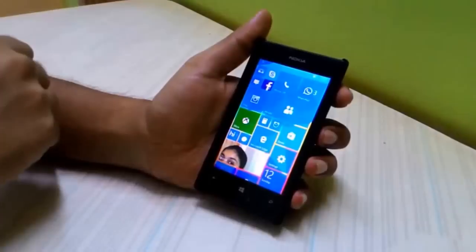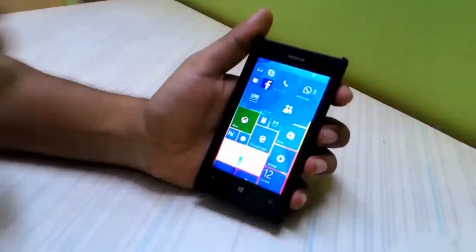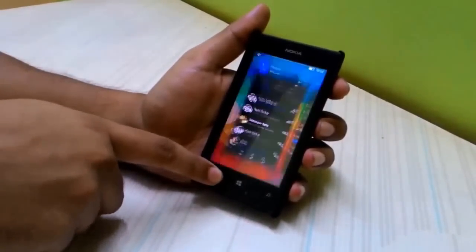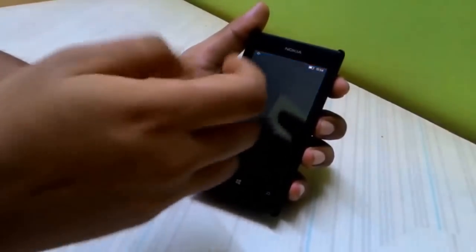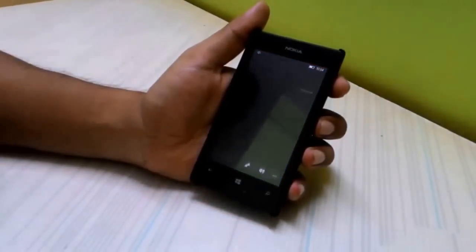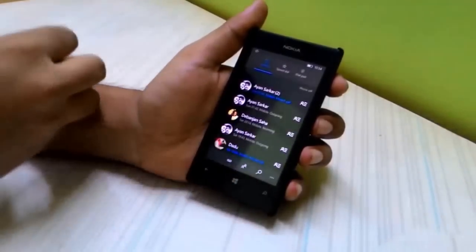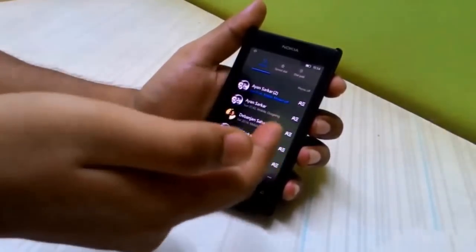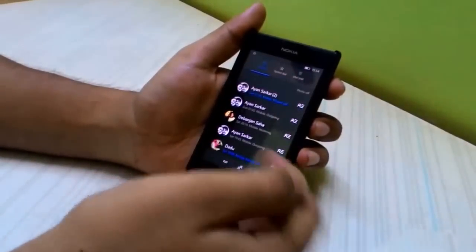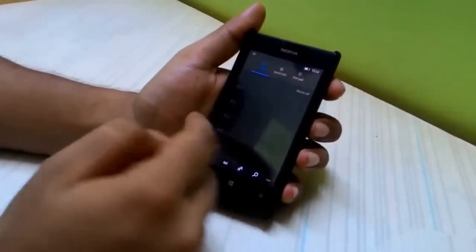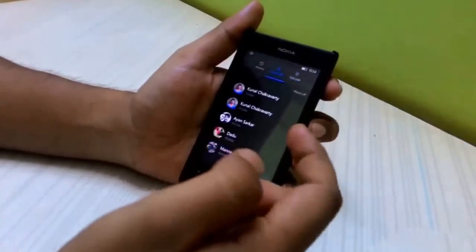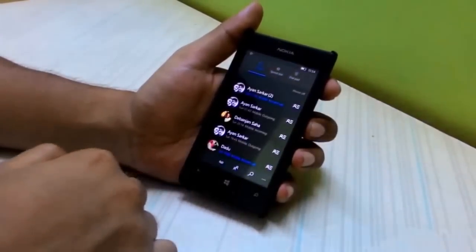The next thing we'll show is the phone application. It loads up pretty fast, but if we kill the app and try to open it again, there's a slight delay. Hopefully that's gone in the next update. Once the app is loaded, it's very smooth — you can swipe between tabs to get to your dial pad, speed dial, or call history.